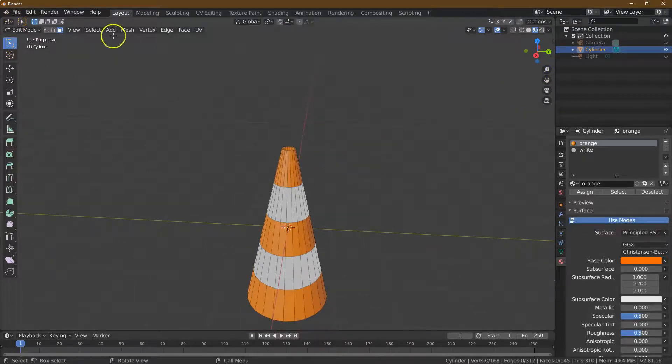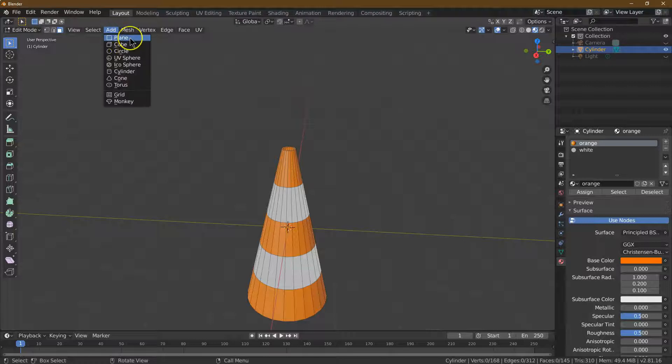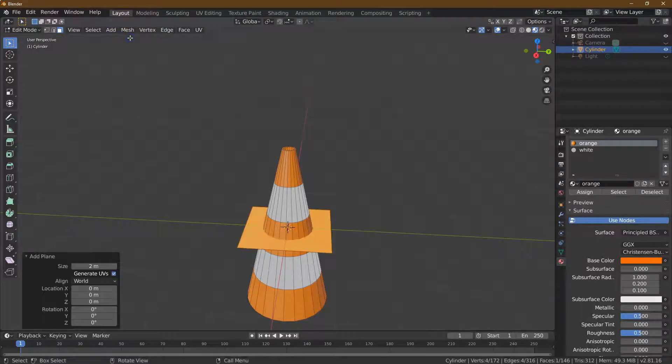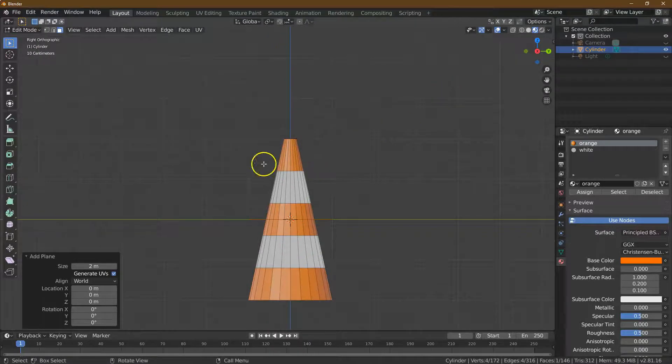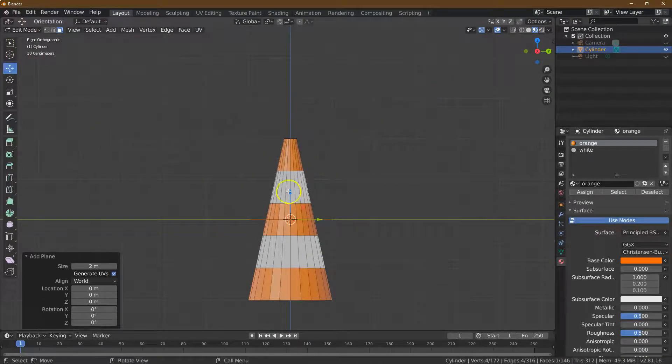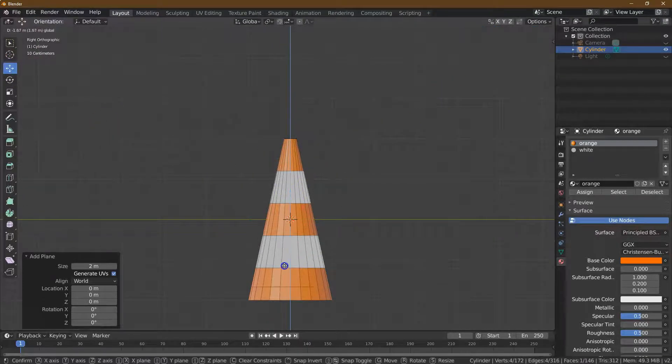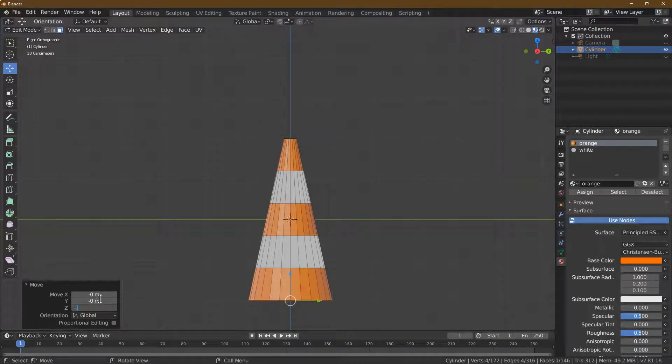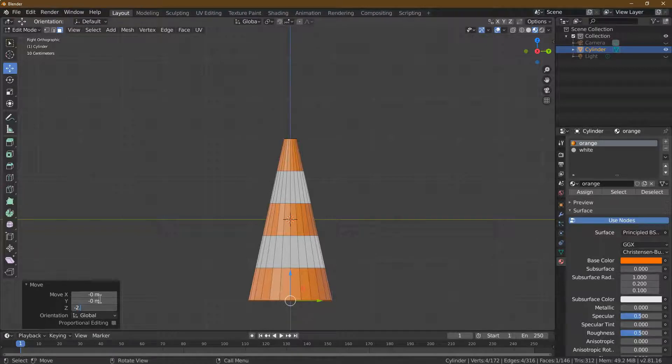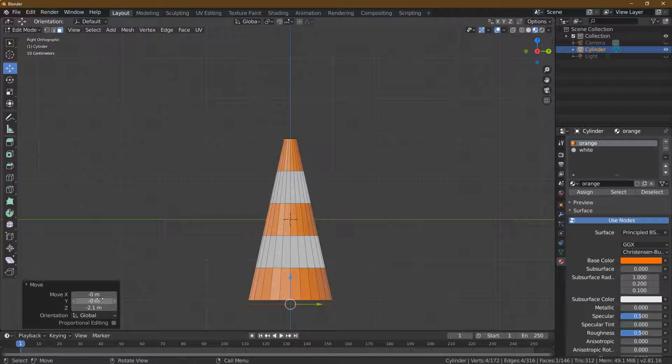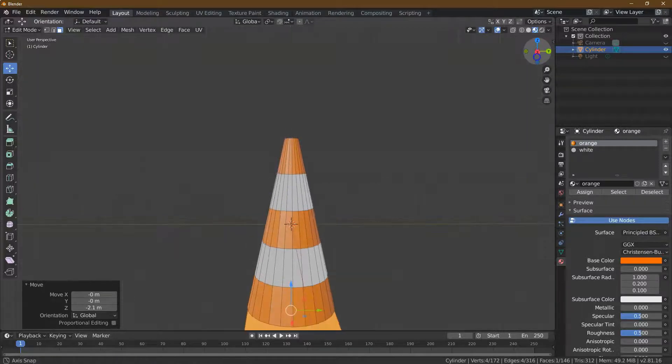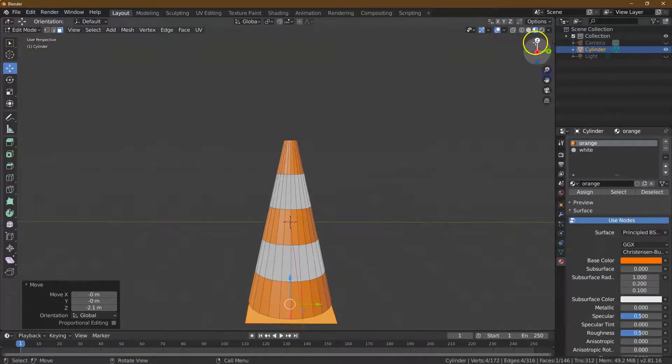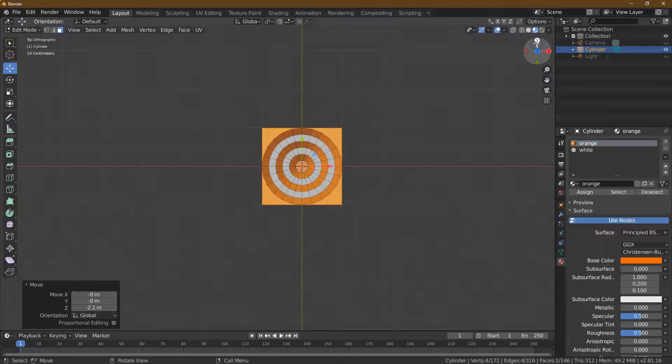Now let's add a plane. It's right here. We're going to want negative 2 for the Z position. I'm going to do like a 0.1 because we're going to extrude it up. That's looking good. Let's take a look from the top.